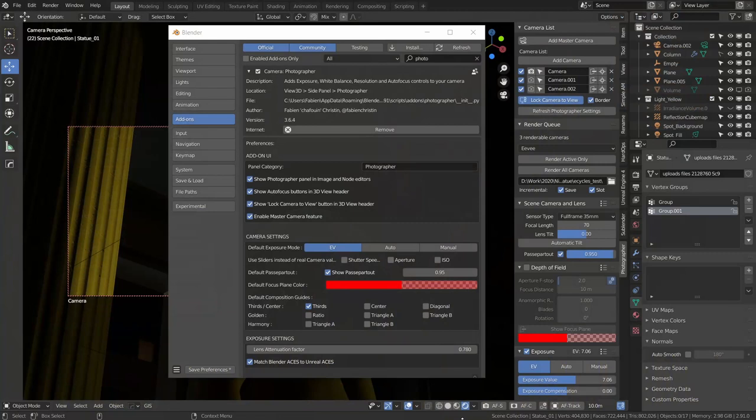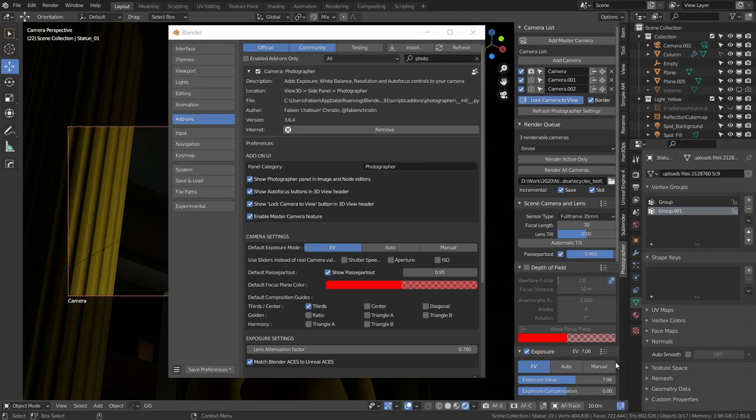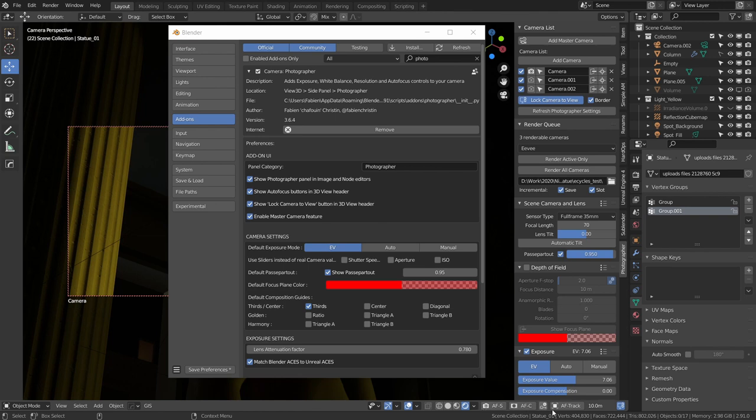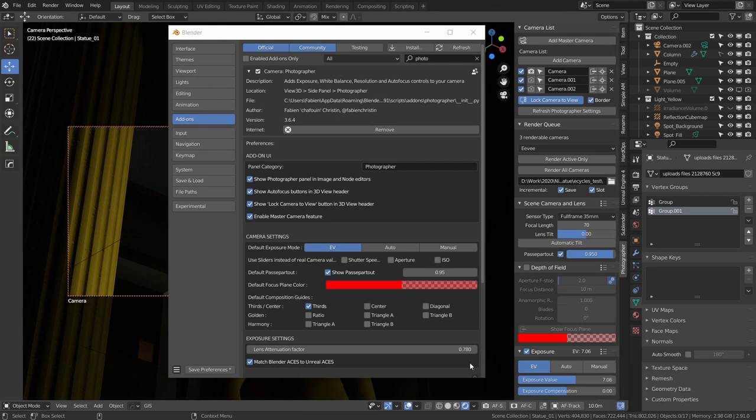If you look at the add-on preferences, you'll notice we have a few more options here. One of them being show photographer panel in the image and node editors. The add-on will always be visible here in the 3D view, but you can decide if you want to show it also in the image and node editors. We have show the focus button in 3D view header that was already there before, and these are the buttons that are concerned. Before it was just one option for all of them including the lock camera to view, but now this is split.